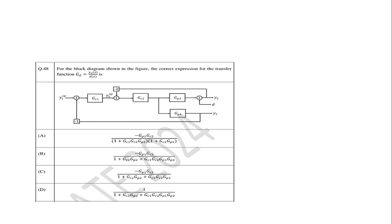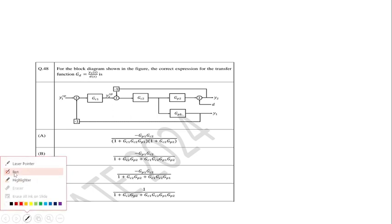In the series of solving GATE 2024 questions, there is another question on process dynamics and control. This question is basically based on the reduction of a block diagram. In this given block diagram, we have to find y1 upon D, where D is the disturbance transfer function — meaning it is a regulatory problem.